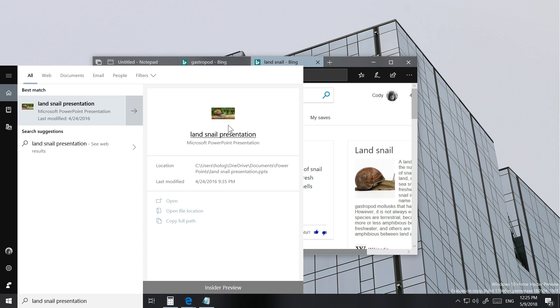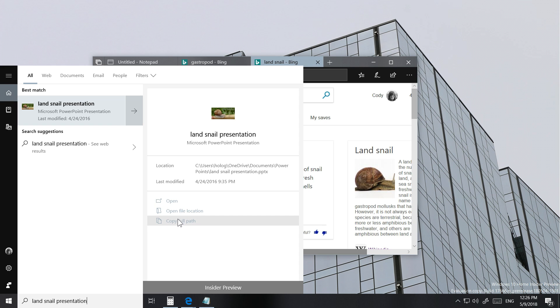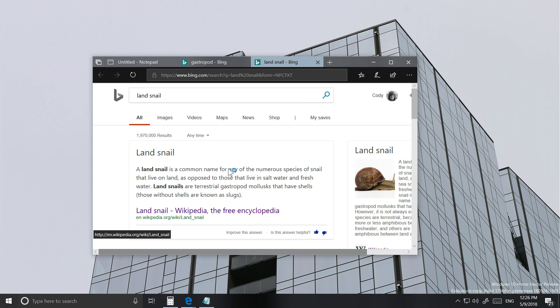So yeah, this land snail presentation I have right here, you can see the location and the date last modified right available for me on the search pane on the right, as well as options to open file location and to copy the full path of this document.